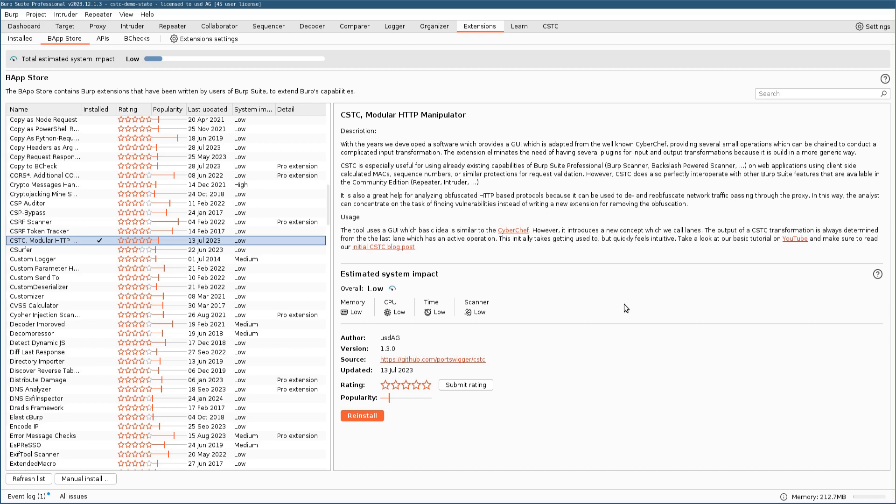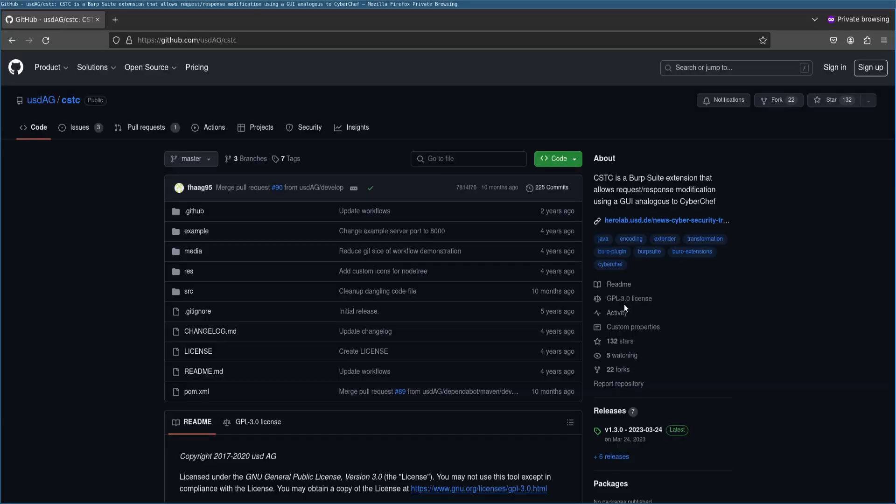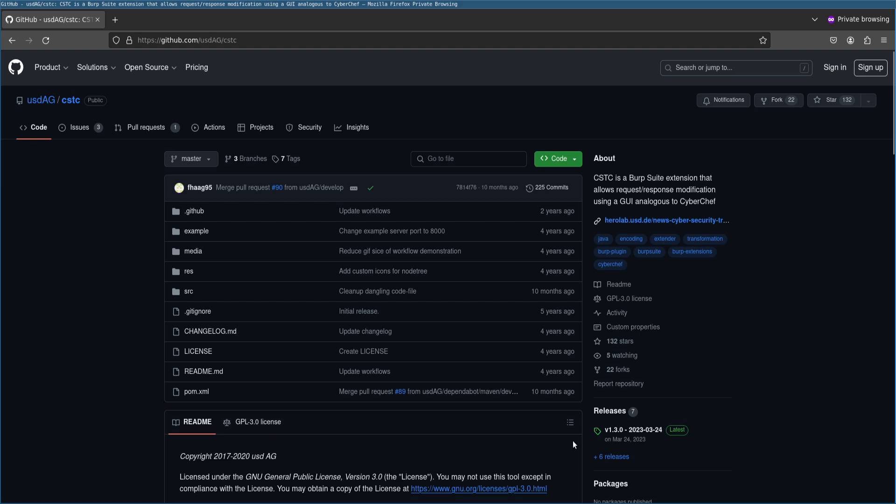Another opportunity or another chance to get the CSTC is via our GitHub repository. This is a more recent version of the CSTC and also the development builds are available here. But to get the same build as you had in the BApp Store, you can just download it here from the releases section where we prepared a pre-built jar for you.